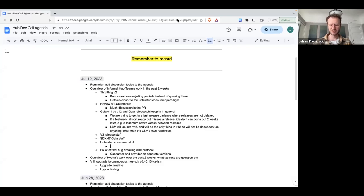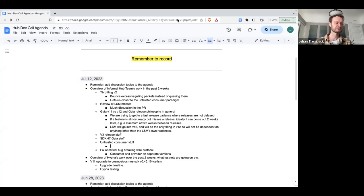This is easier because IBC already has all the machinery to evaluate light client attack evidence, so we can just call into the IBC library to do that. After that's done, we'll be able to move on to working on double signing evidence, which will require a little more custom code.